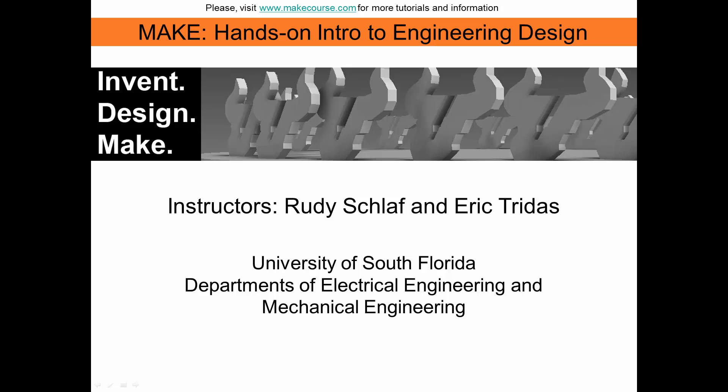Welcome to MAKE, Hands-On Intro to Engineering Design, a course taught at the University of South Florida.